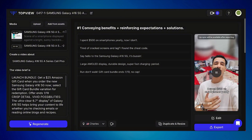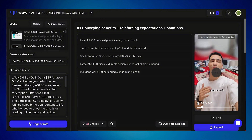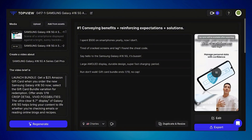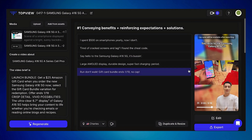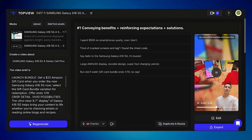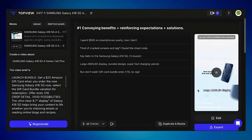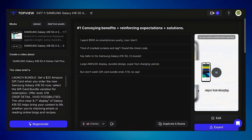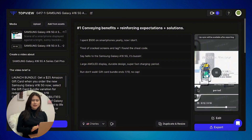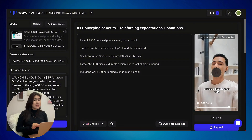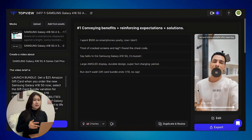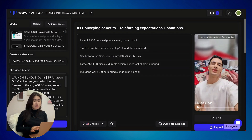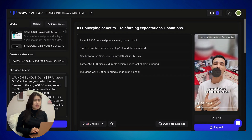The generated ad says: 'You spend hundreds of dollars on smartphones yearly. Tired of cracked screens and lag? I found the cheat code — say hello to the Samsung Galaxy A16 5G. It's bussin: large AMOLED display, durable design, super fast.' I like how this looks — it's engaging, and how it puts all the assets together is something I would definitely use in the future.